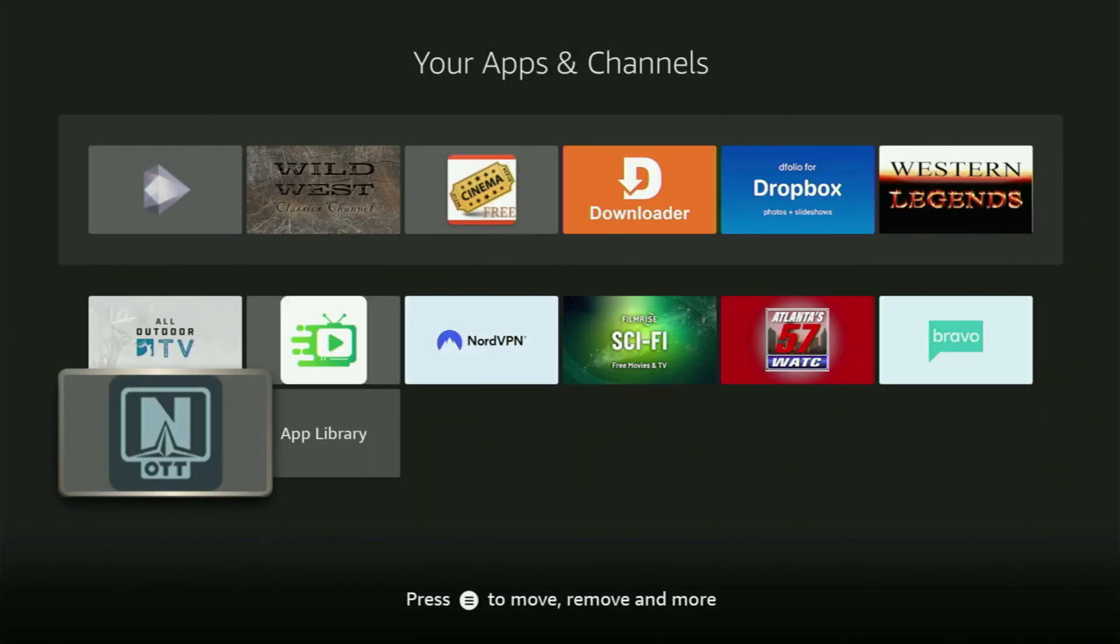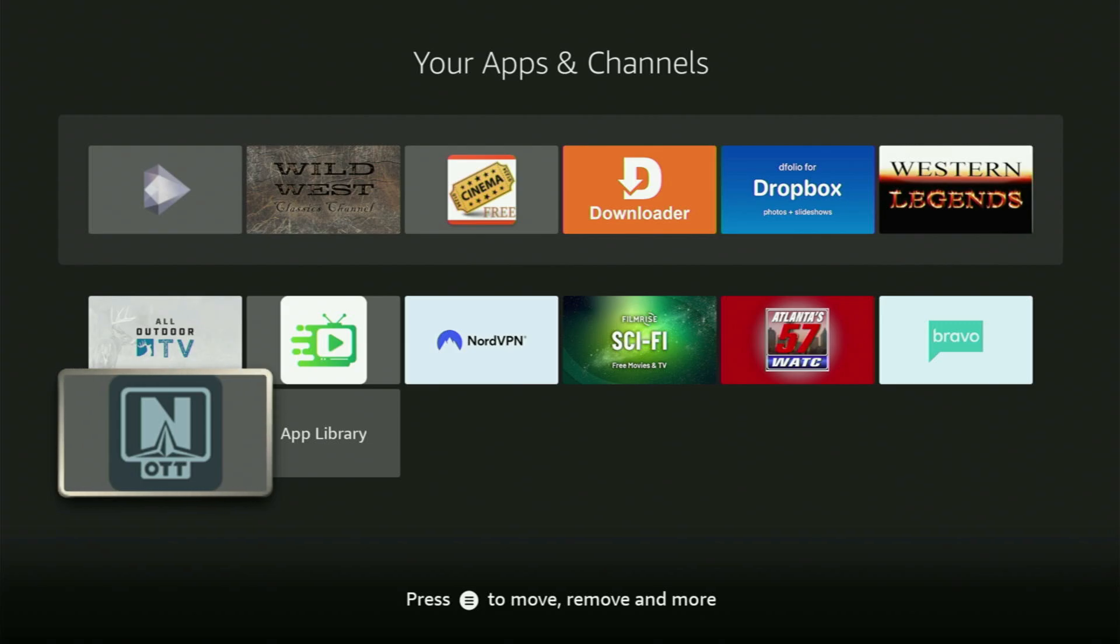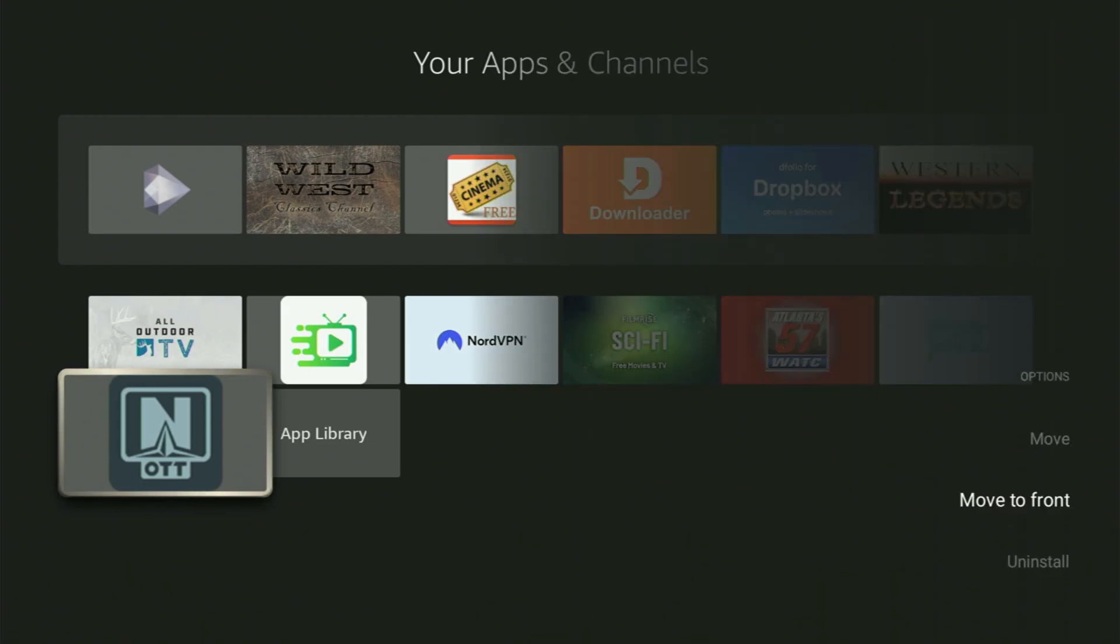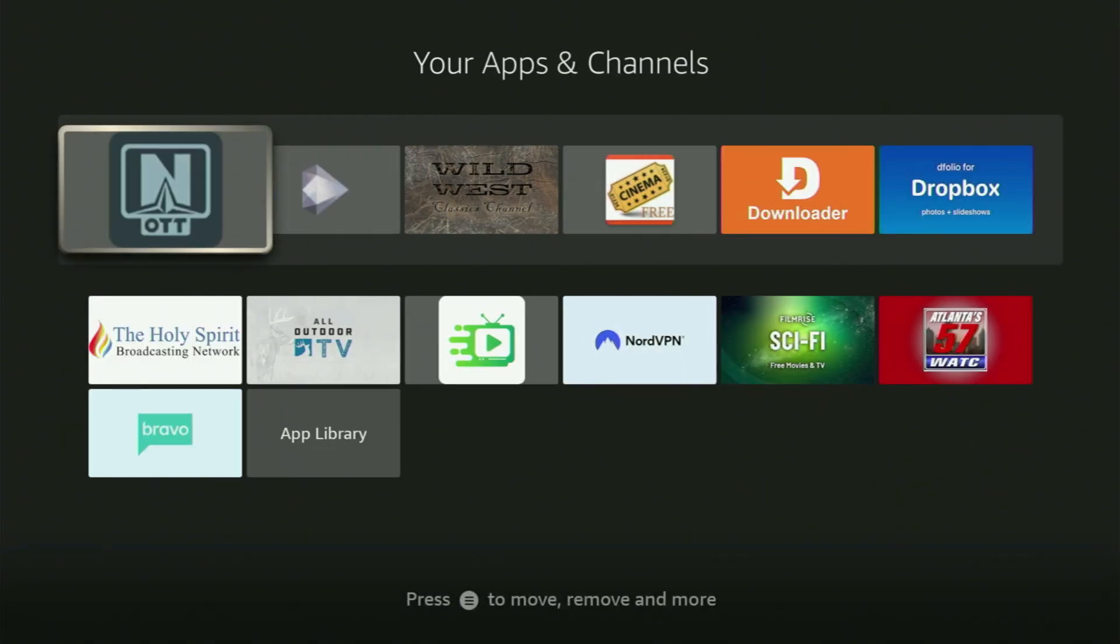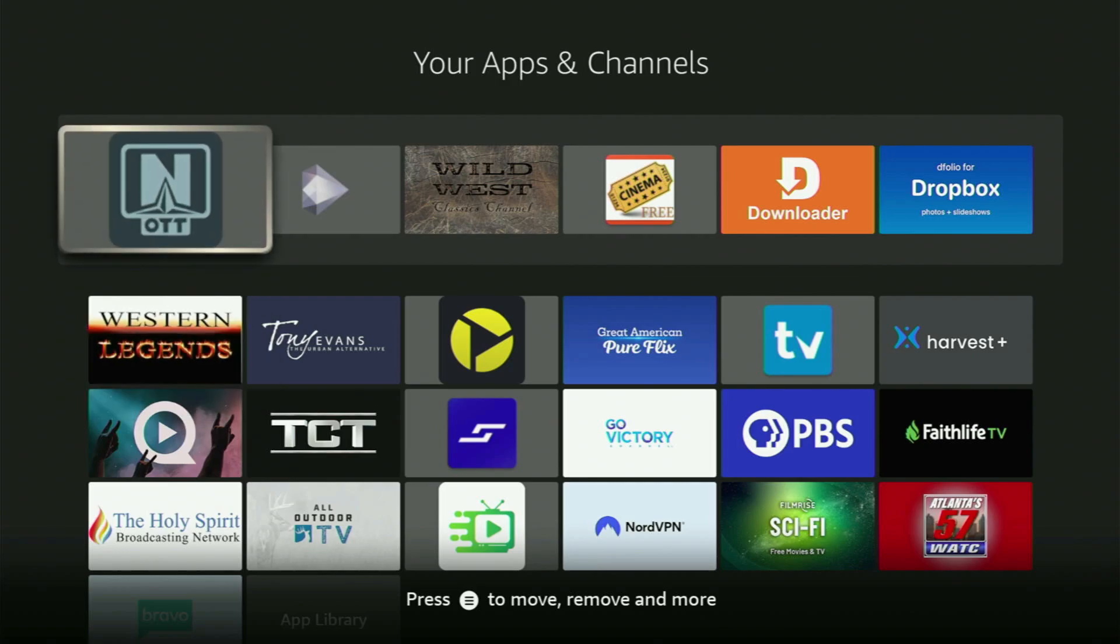So, first of all, I would recommend you to click on the Options button on your remote. That is the button with three horizontal lines. Click on it, and then press on Move to Front. This way, the app will always be at the very top of your application list, and therefore, it's going to be pretty easy for you to access the app every time you need it.